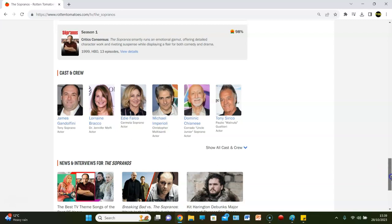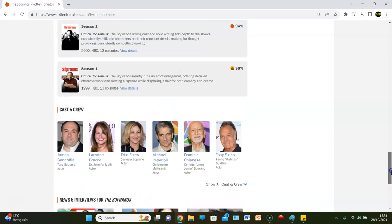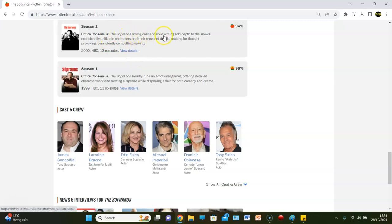98, will that be the highest? I'm not convinced. Let's see what season two is. Season two is a 94. Description is, Sopranos' strong cast and solid writing add depth to the show's occasionally unlikable characters and their repellent deeds,